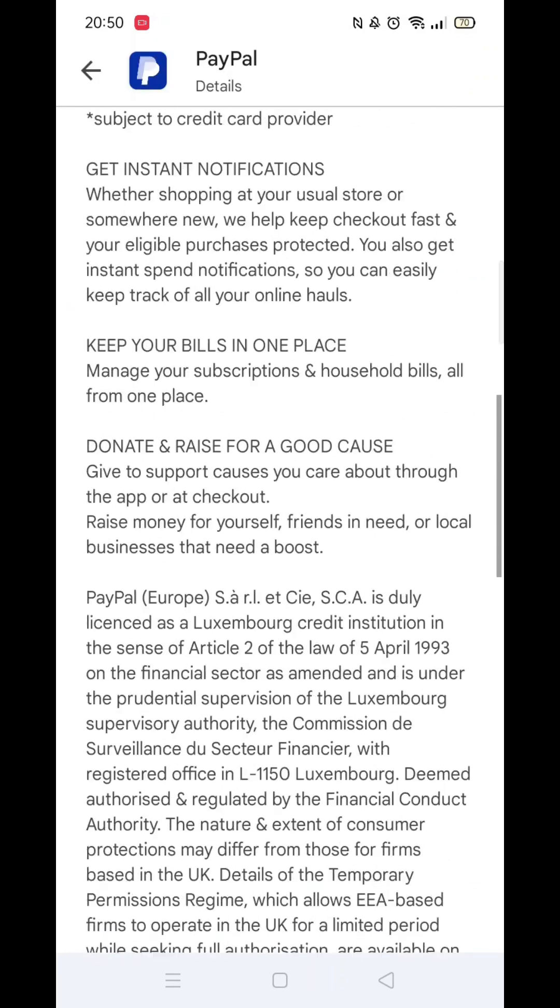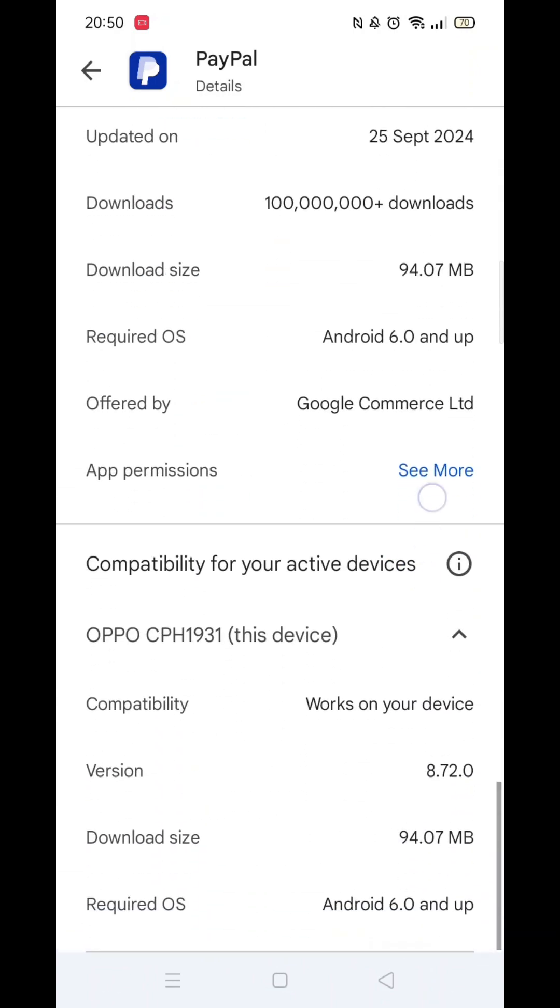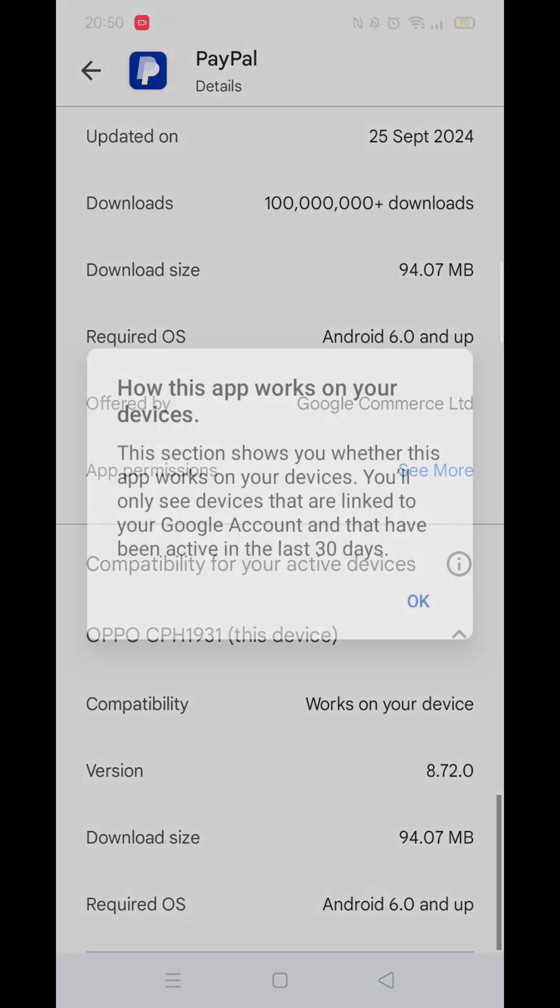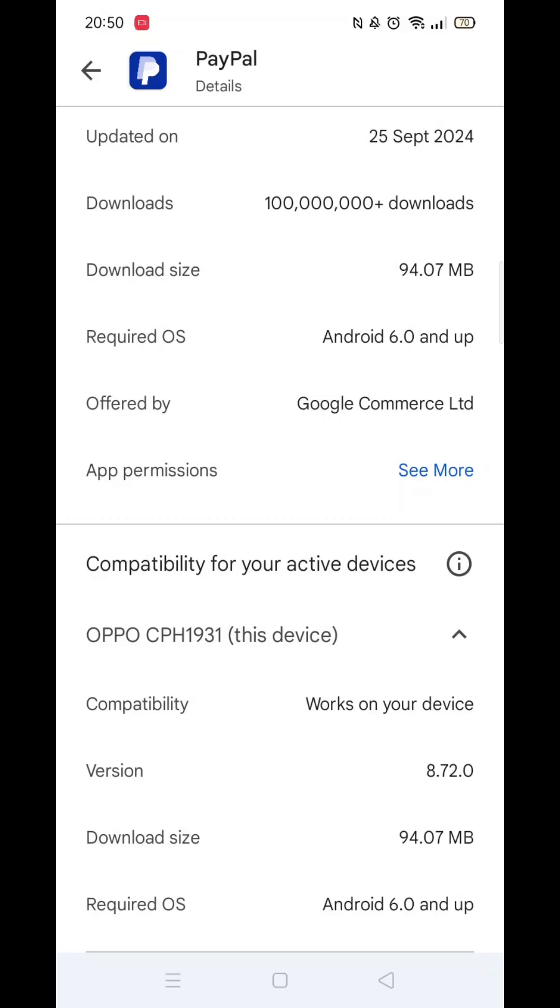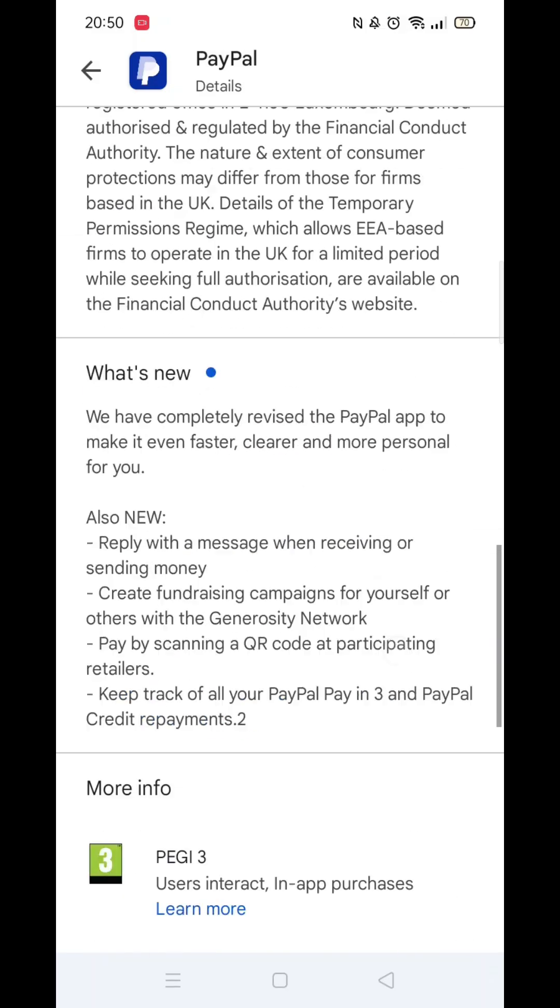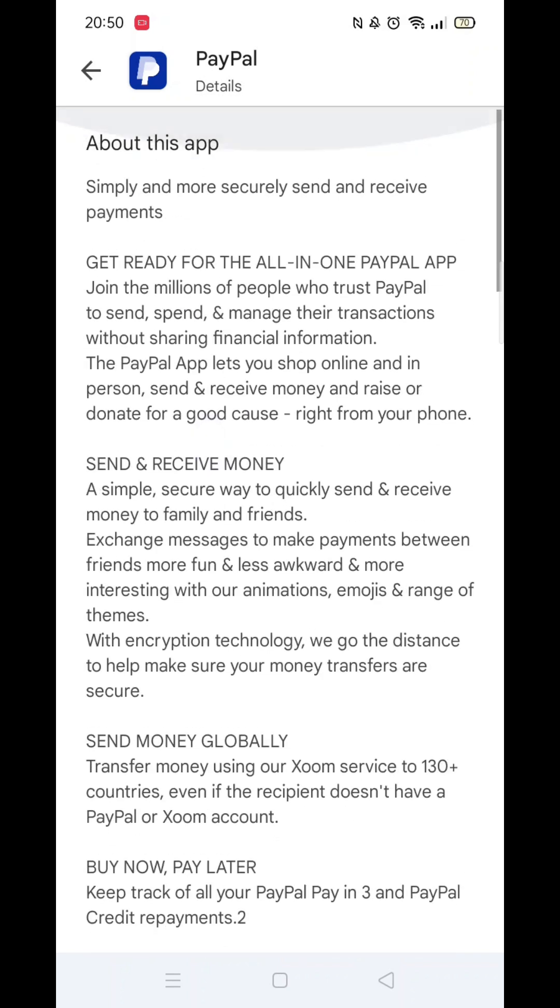Now scroll back up and click on the About This App link. When About This App opens, scroll down until you see compatibility for your active devices. This will tell you whether the app will work on your model of mobile.